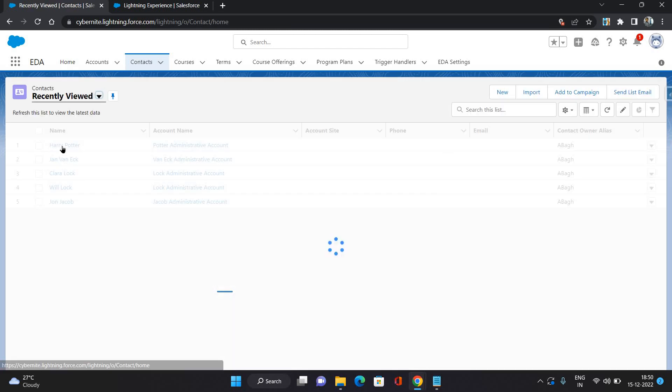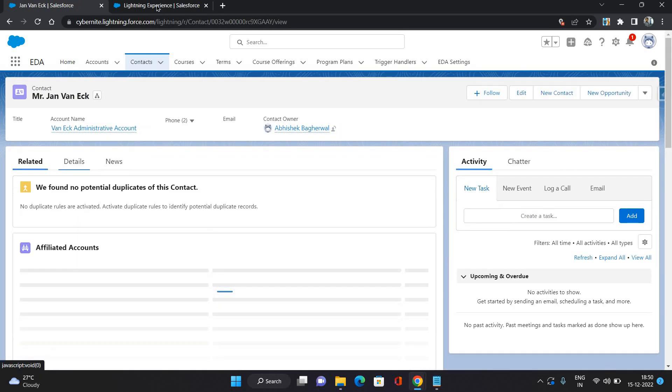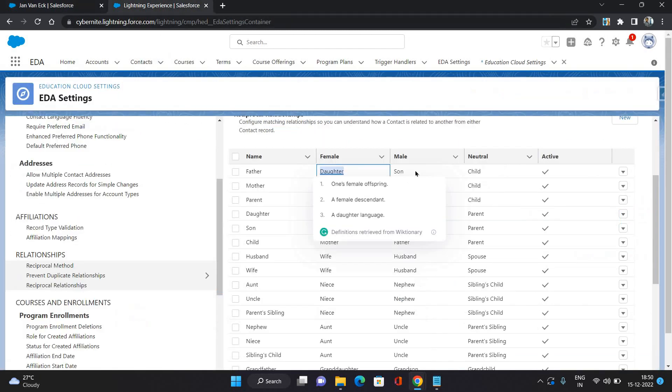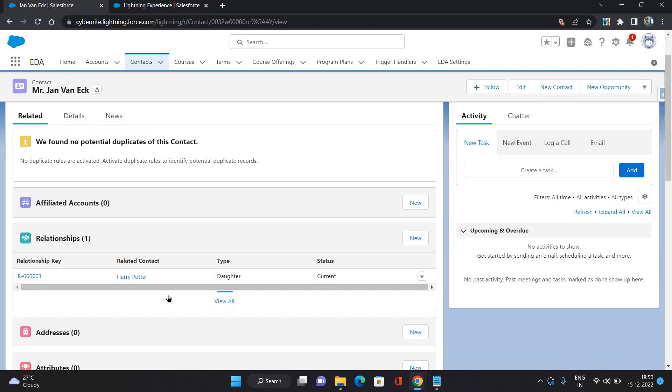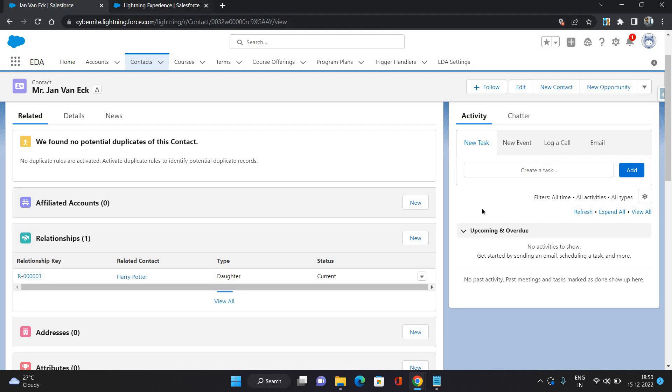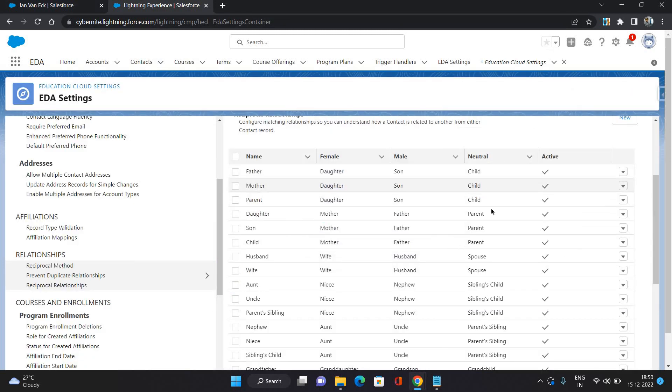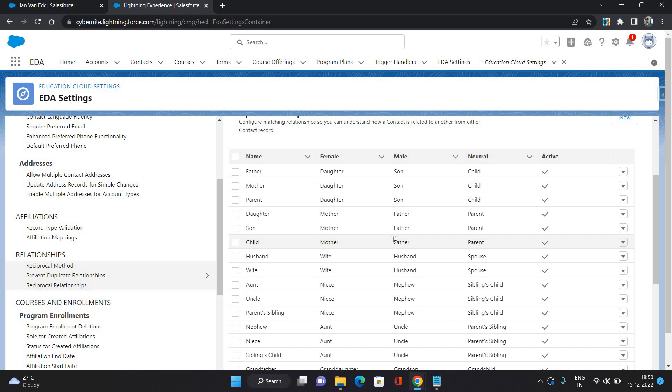On genuine act, using this record, it has created a relationship record and the type it has given as daughter. So that's how the relationships are created and the reciprocal relationship records are here under the education cloud settings. It automatically creates the reciprocal relationship. You do not need to create it manually.